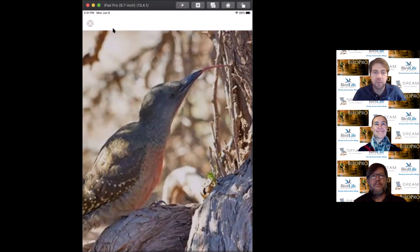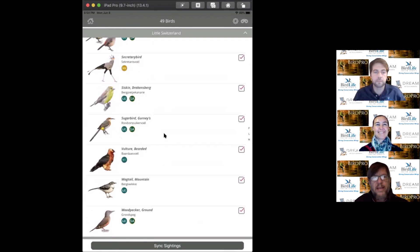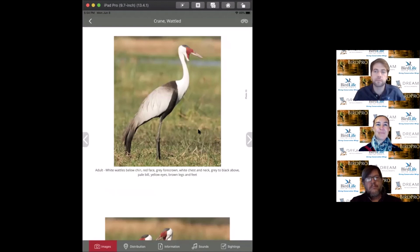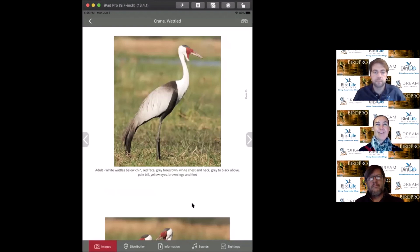The last on our list is the wattled crane. Wattled cranes, sadly, another one of our critically endangered species in South Africa. These guys are very much wetland specialists, breeding in reed beds of wetlands. You'll often see them grazing or searching for small invertebrates, frogs, seeds and tubers along the edges of wetlands.